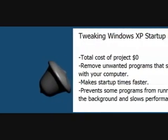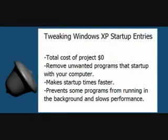Welcome to Tinkernut.com's video tutorials. In this tutorial, I will show you how to edit the programs that start with Windows.